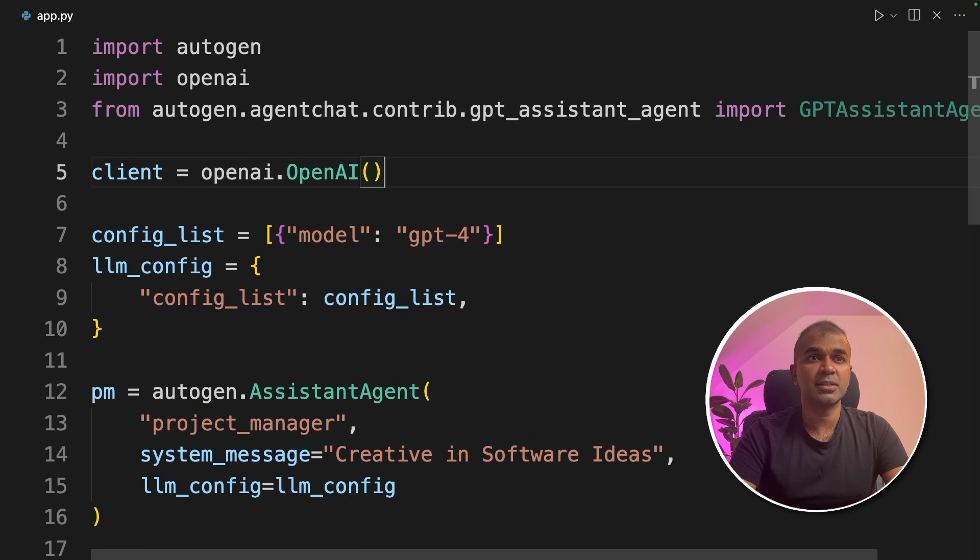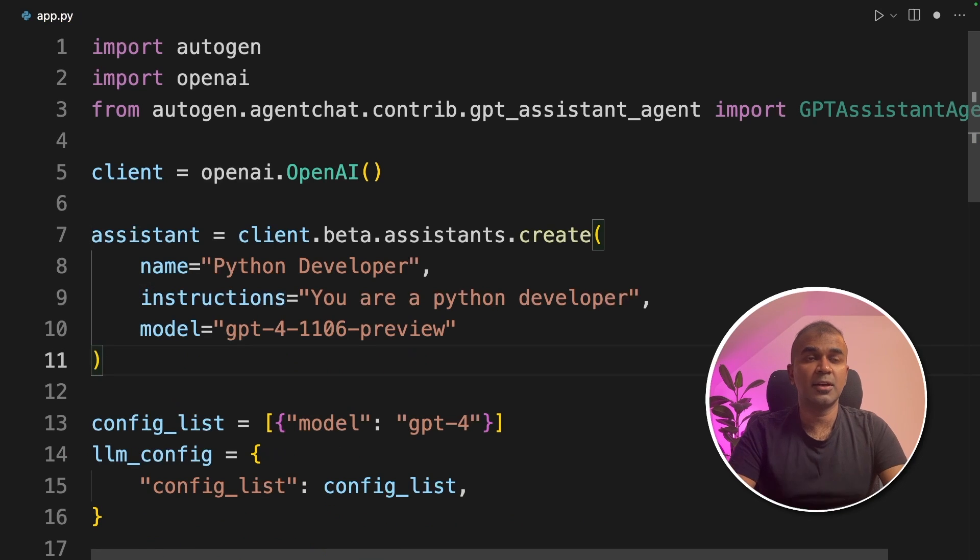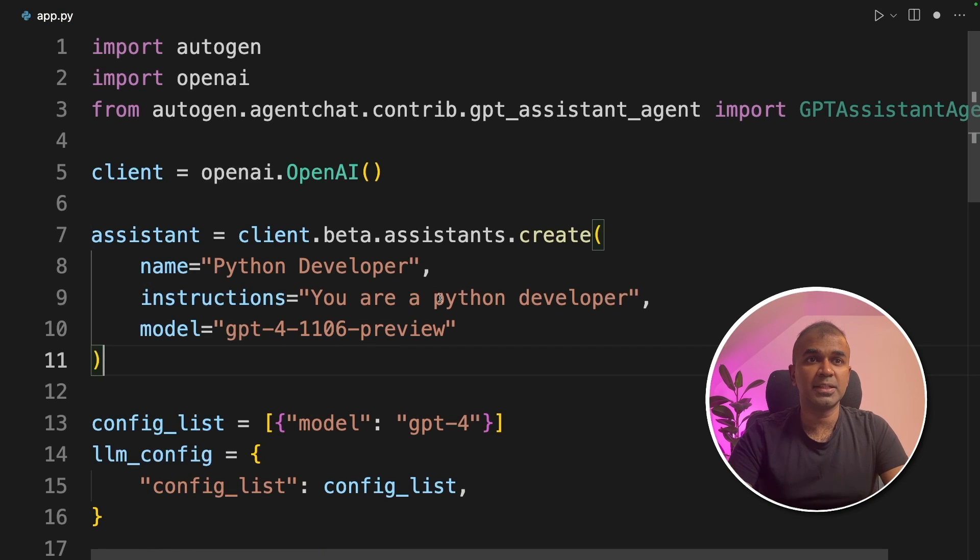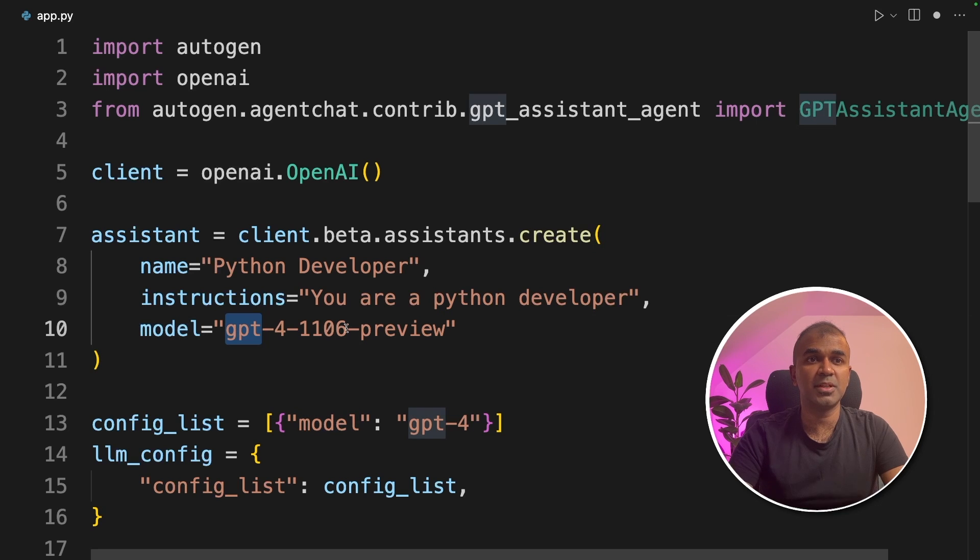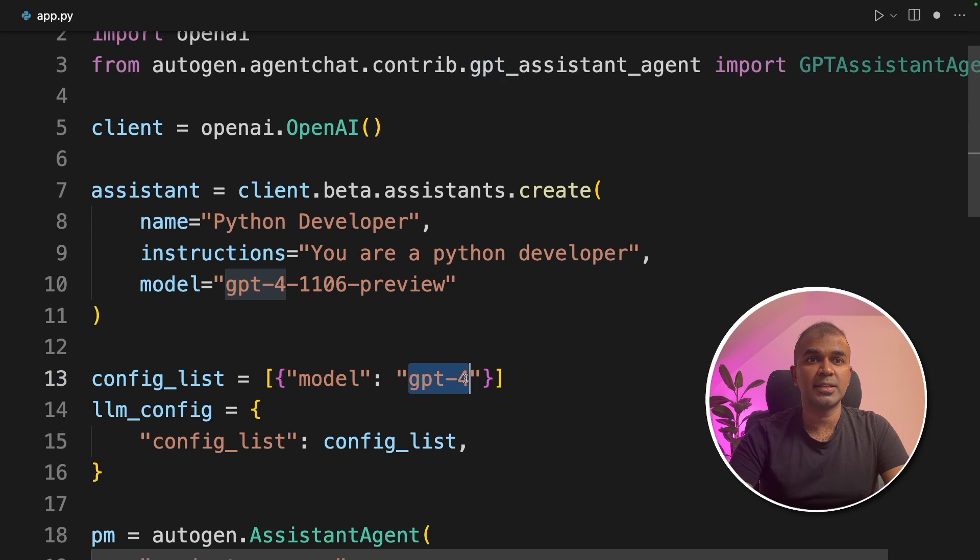Now I'm going to initialize openai. Next, I'm going to create openai assistant using Assistant API. Assistant equals client.beta.assistants.create, python developer instructions: you are a python developer, and I'm providing the model which is gpt4 turbo. Similarly, I'm going to update the gpt4 model in the config list here.